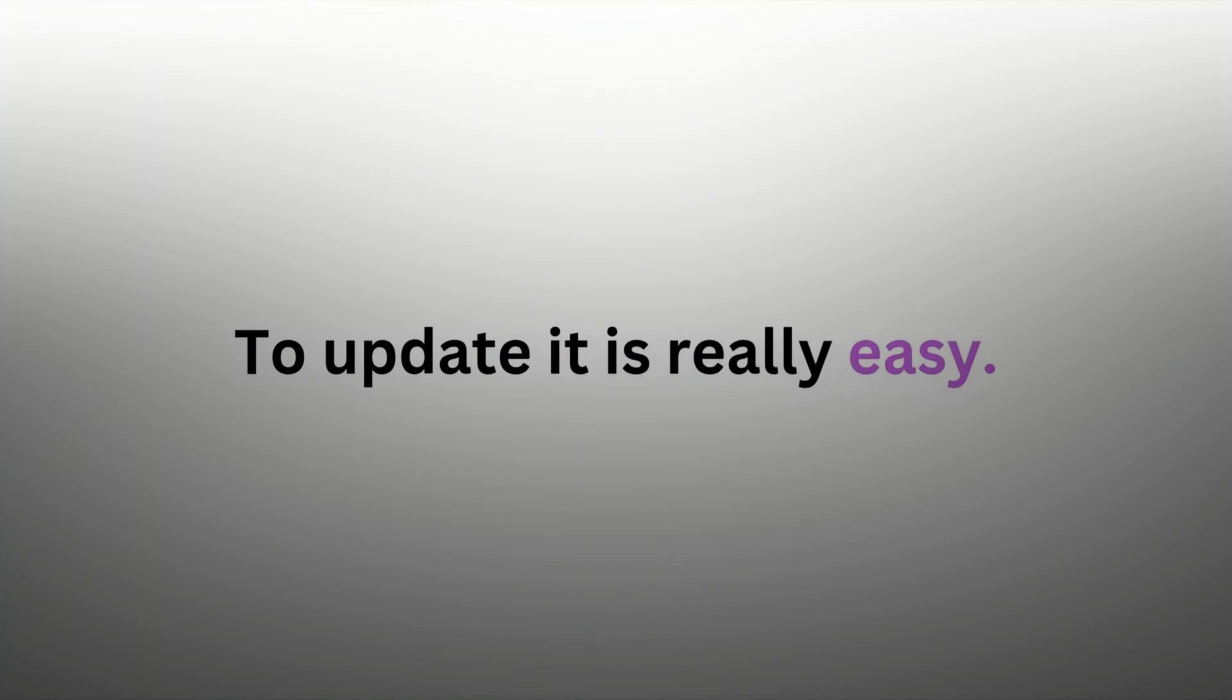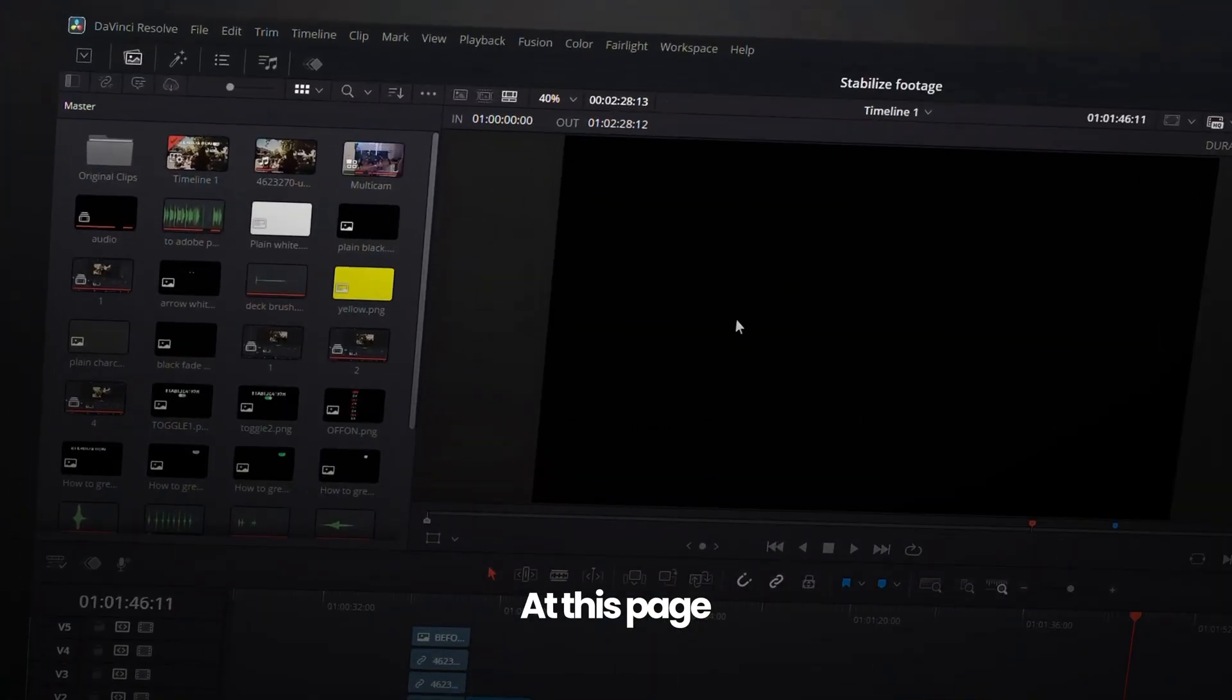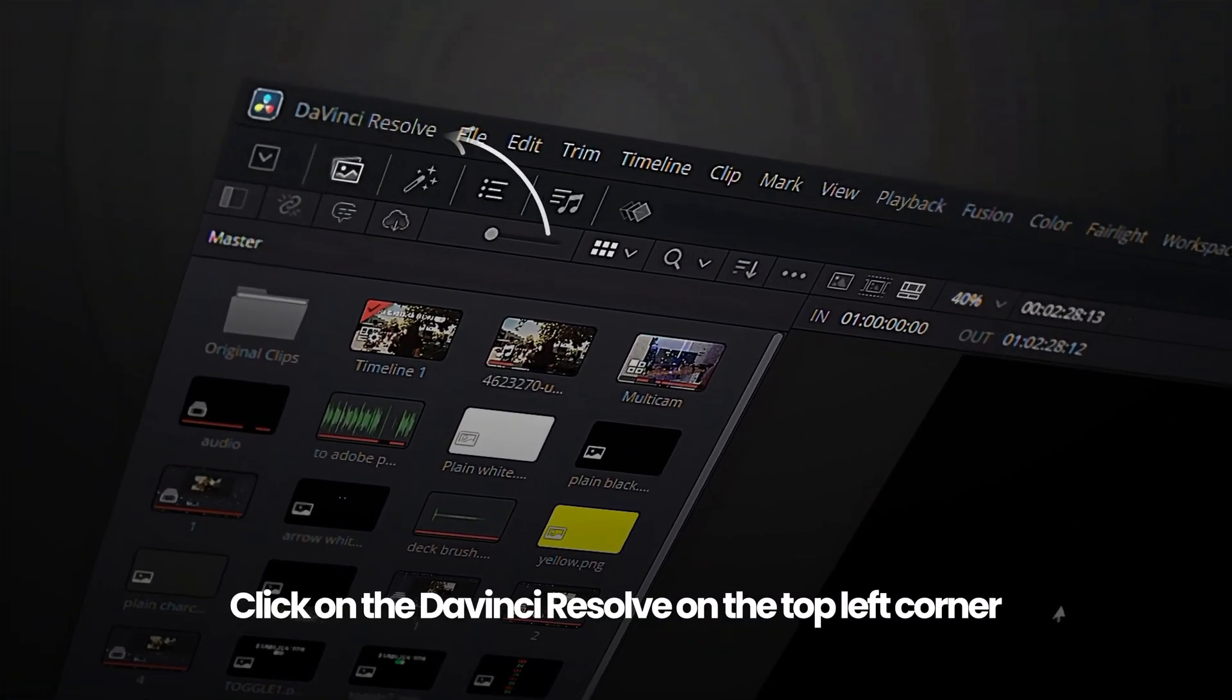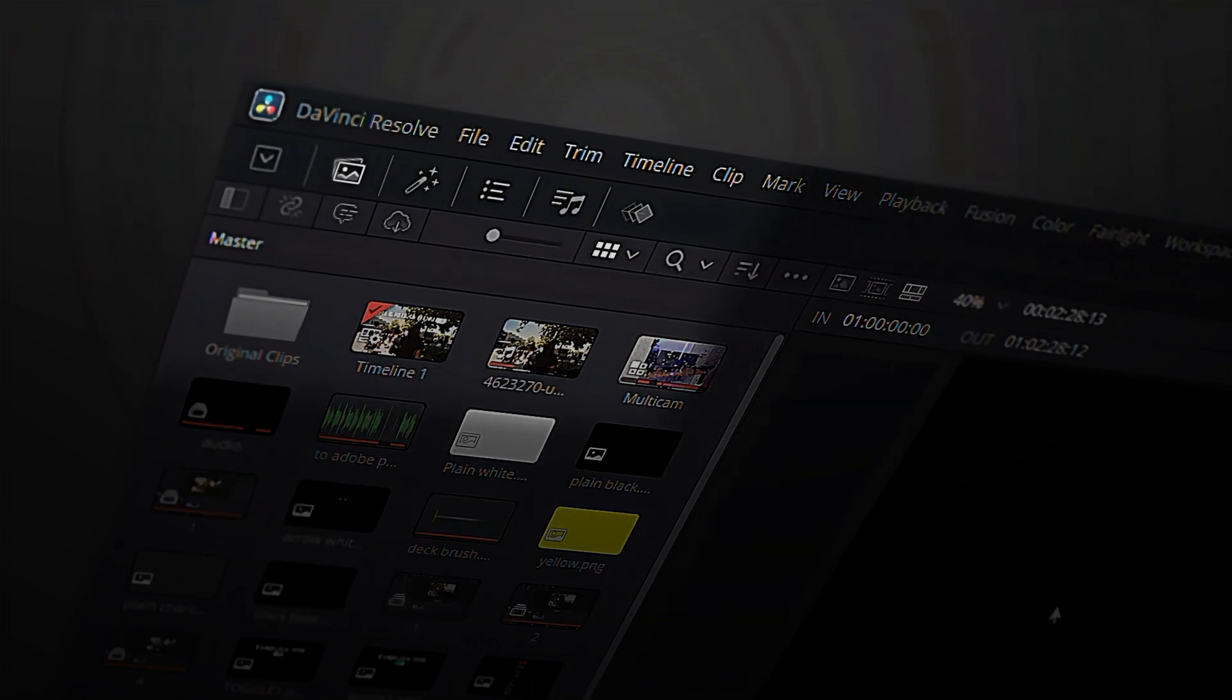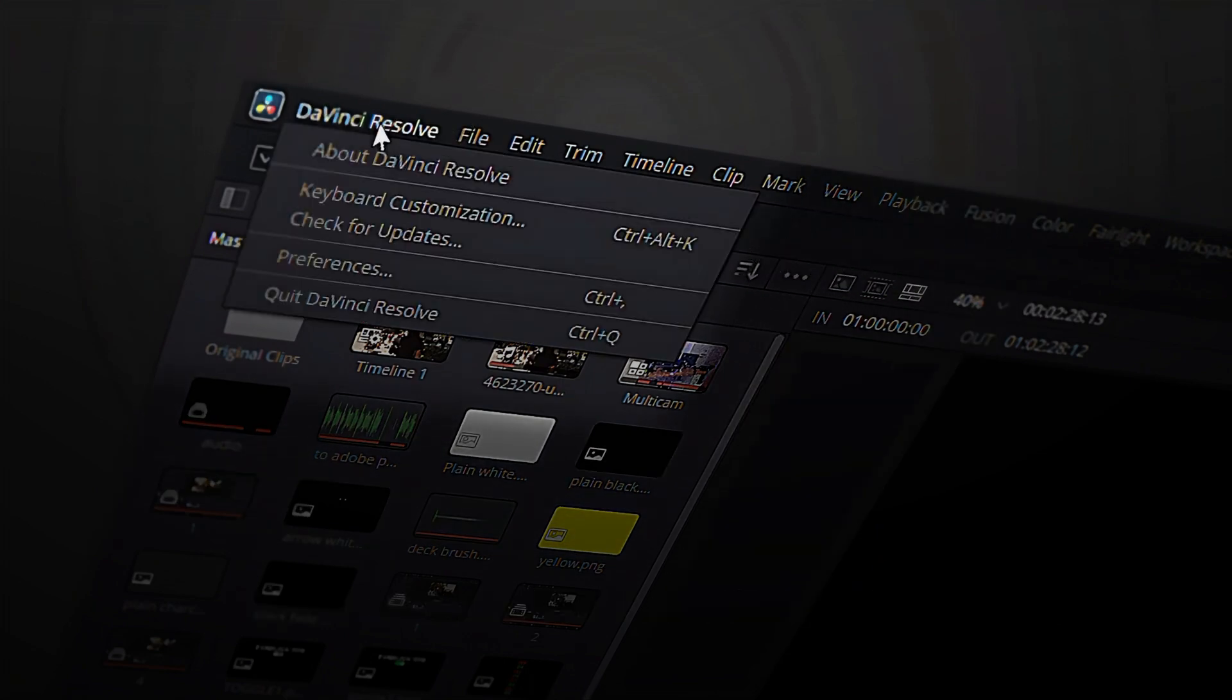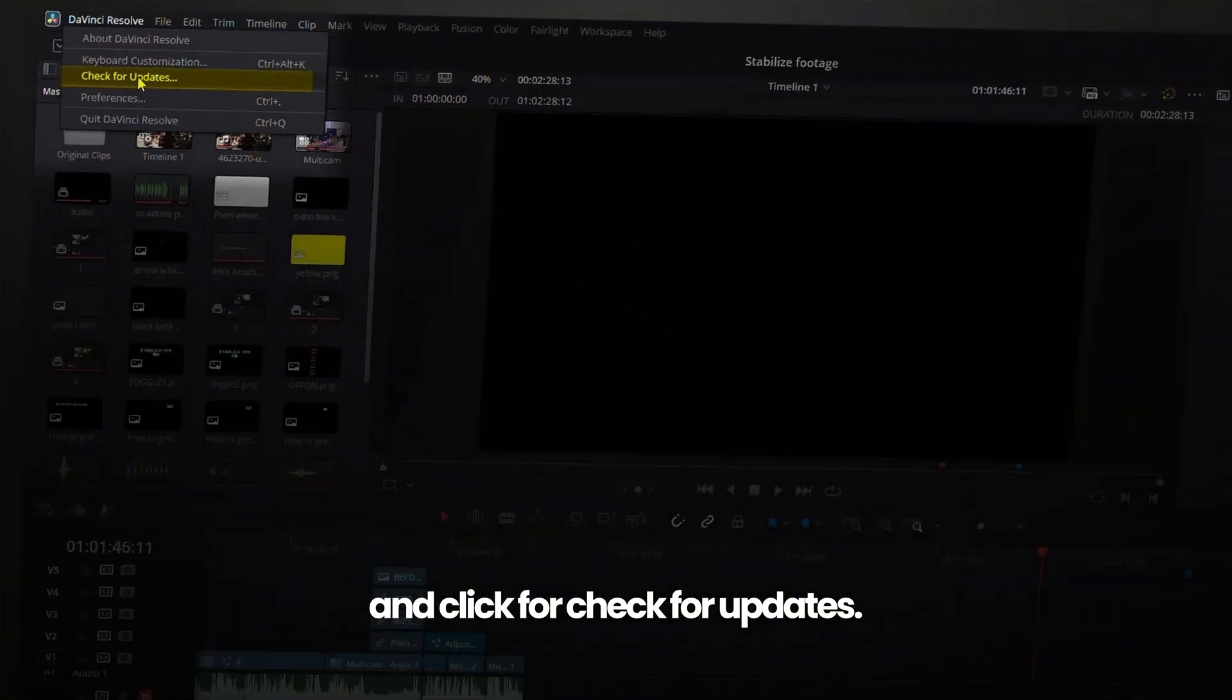To update is really easy. Just open any project. At this page, click on DaVinci Resolve on the top left corner and click check for updates.